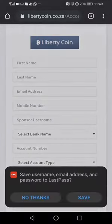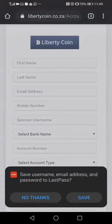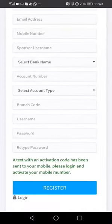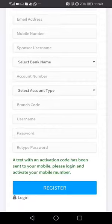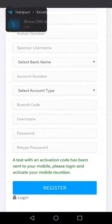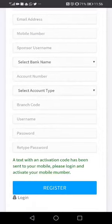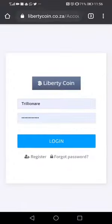When you click Register, a message is going to come to your phone via text message — it's an activation code. You simply check that activation code, then click Log In.